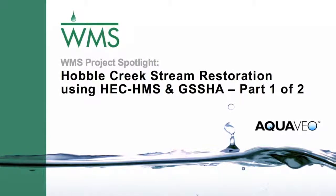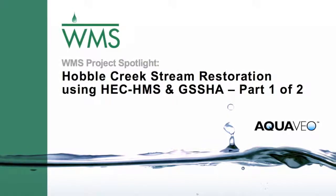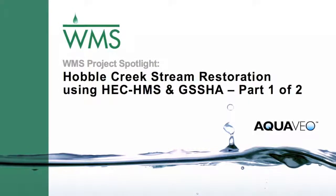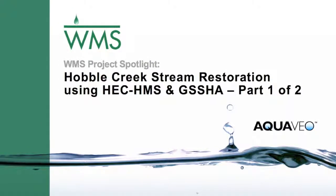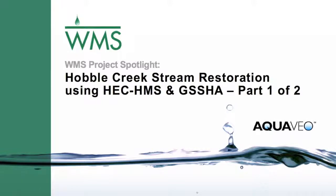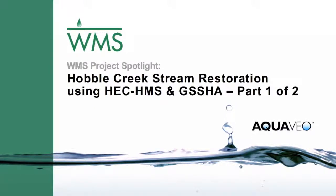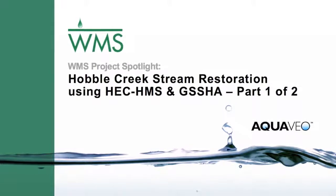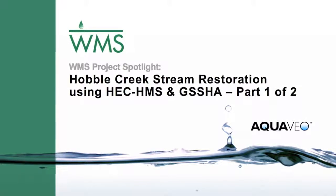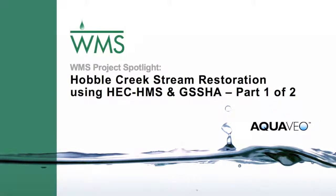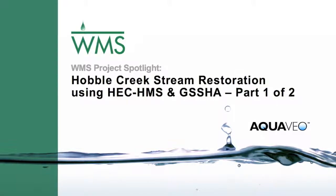This video is the first in a two-part series describing the process of using an HMS-computed hydrograph as an upstream boundary condition for a GSSHA model.